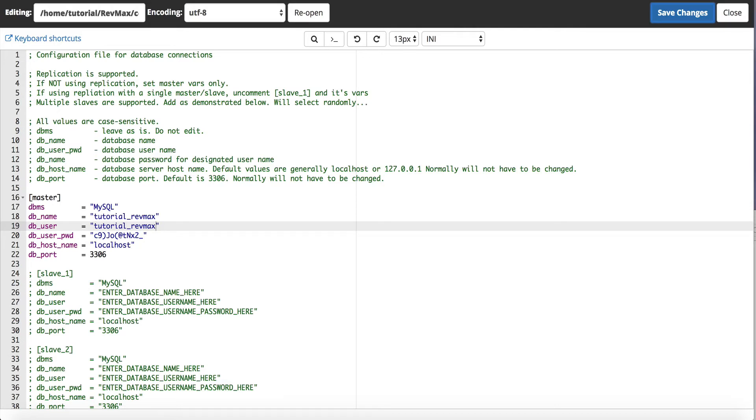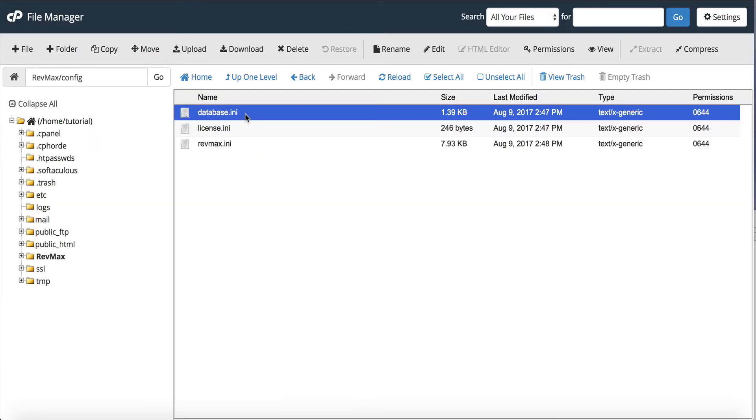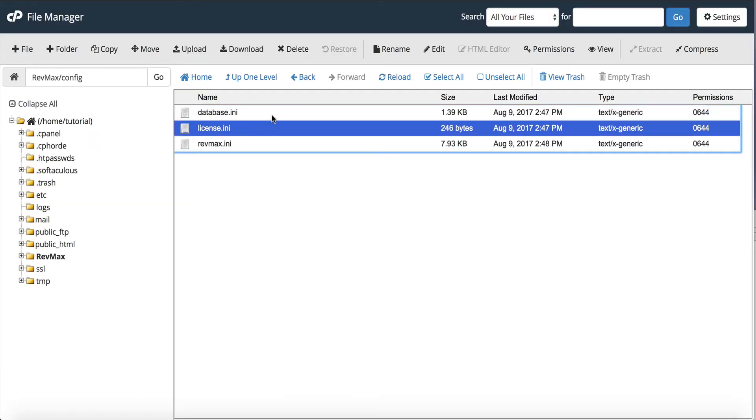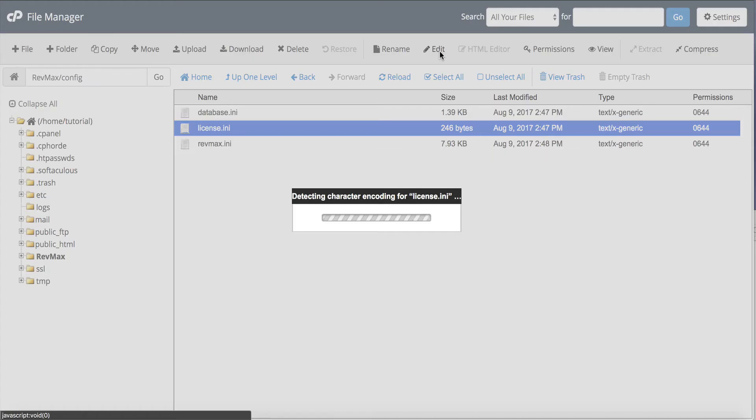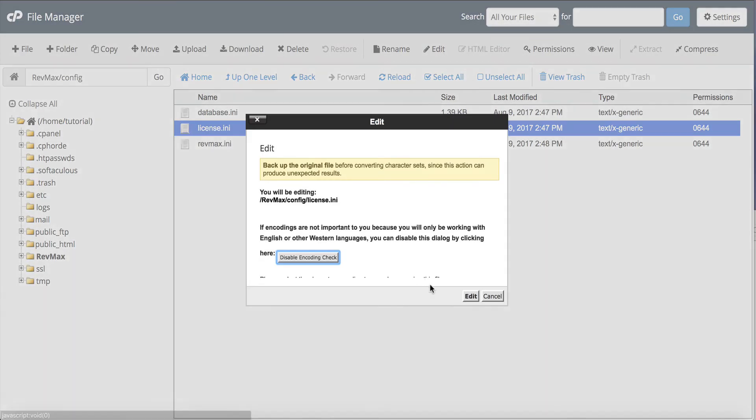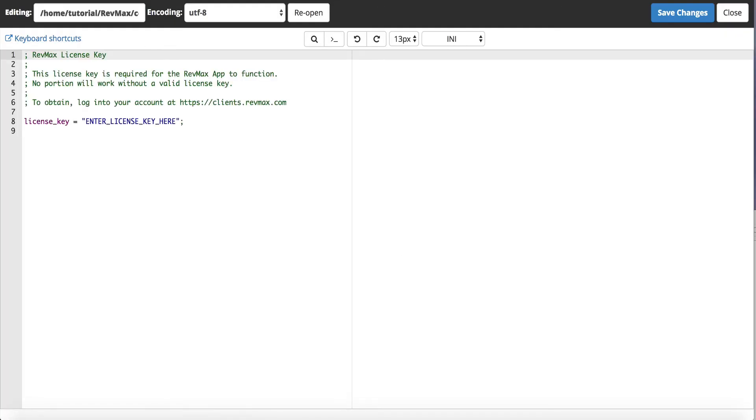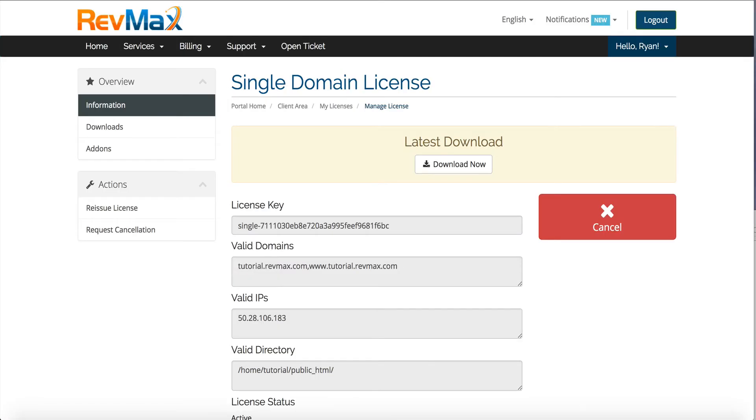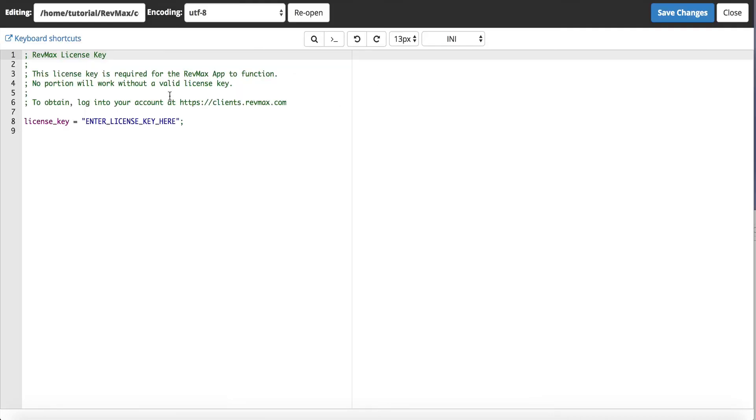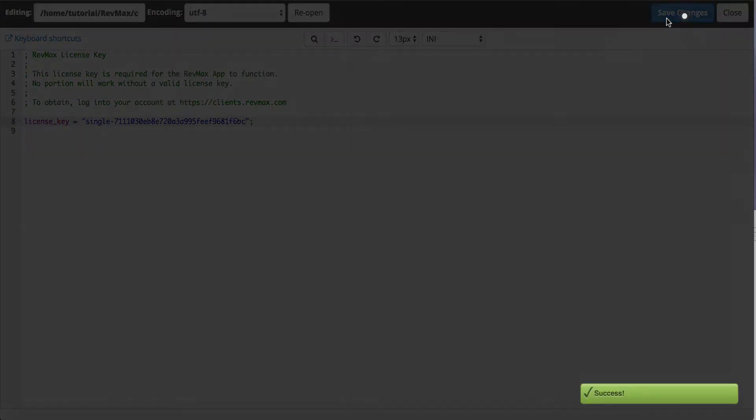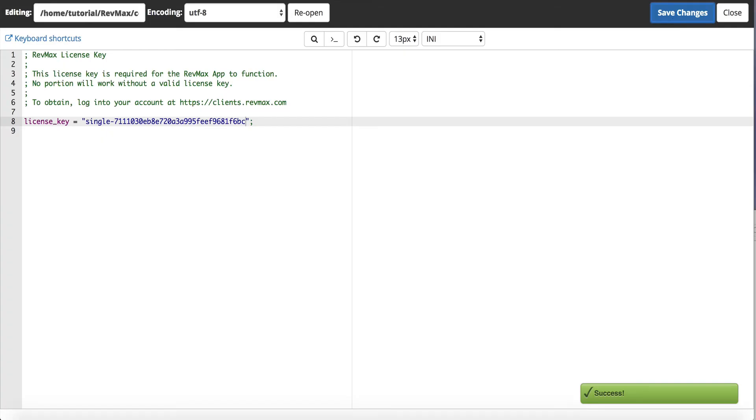The last thing we need to do is put our license file in there. So we'll see license.any, we're going to click edit, click edit again and we have to grab our license key. So we'll go over here and you can see this is automatically generated in your interface. So copy that, go over here and paste it, click save and now we're off to the races.